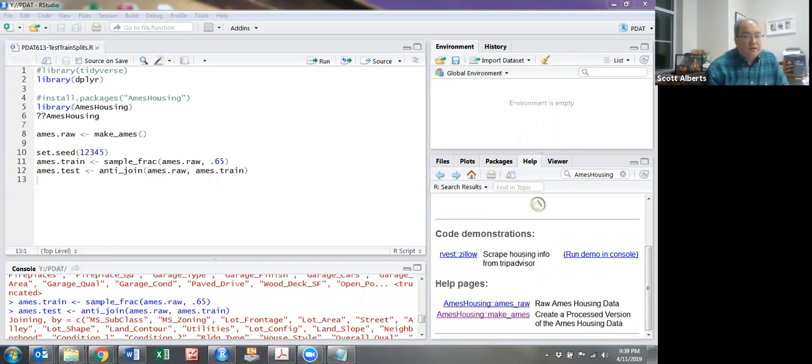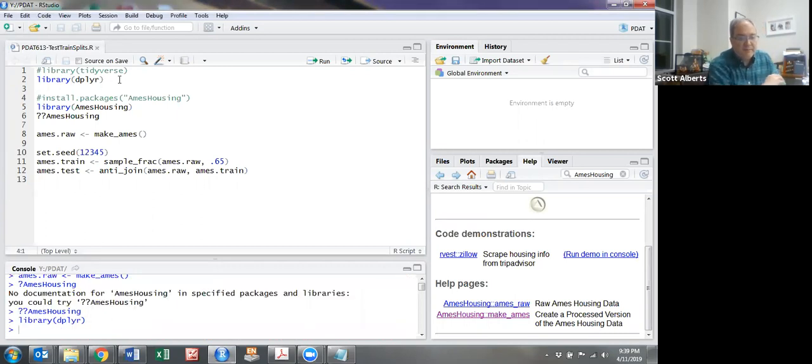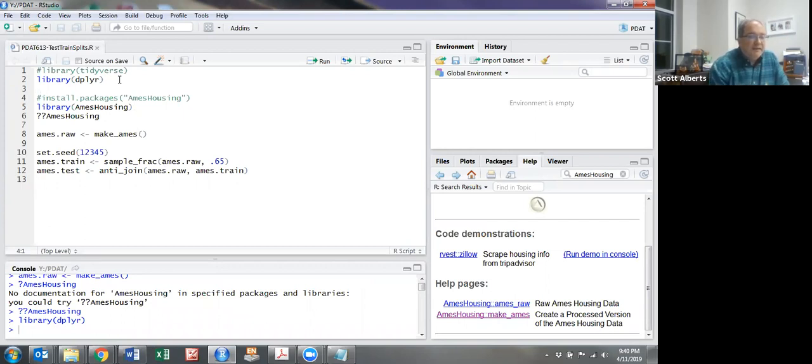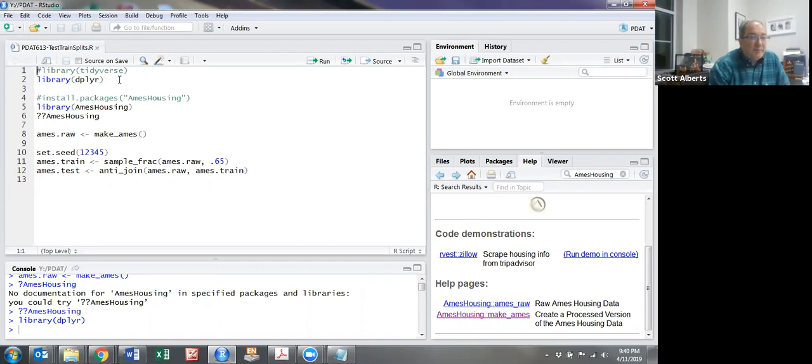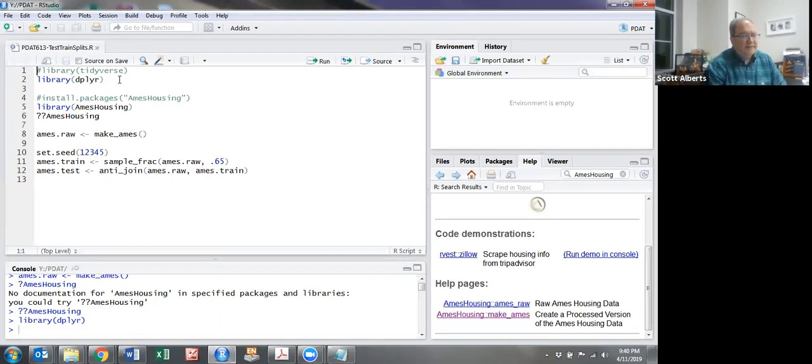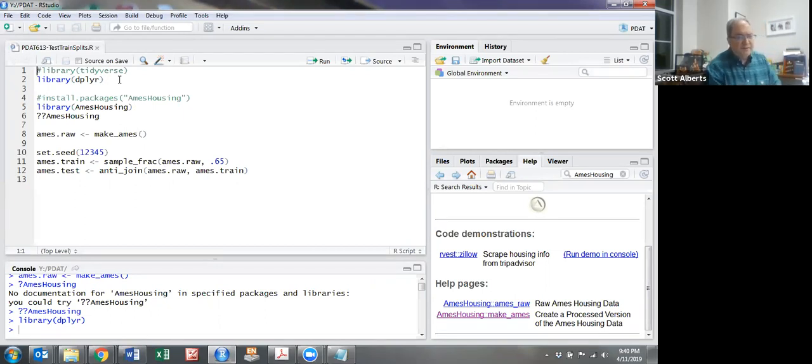First, I'm going to load the dplyr package. Many of you have used that before—it has commands that make it easy to manipulate and manage datasets. Some of you might have loaded the tidyverse package instead, which is a compound package that includes ggplot and other packages.